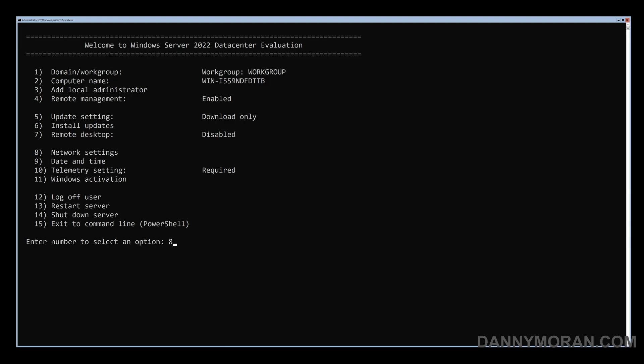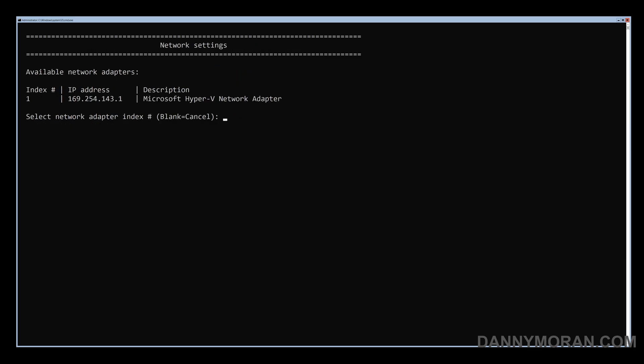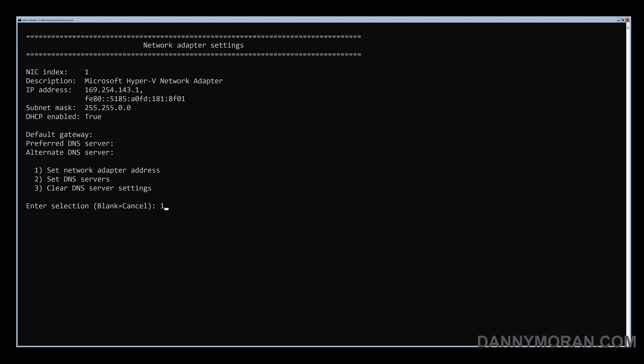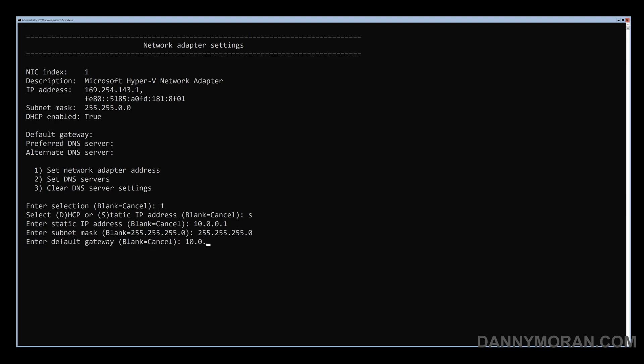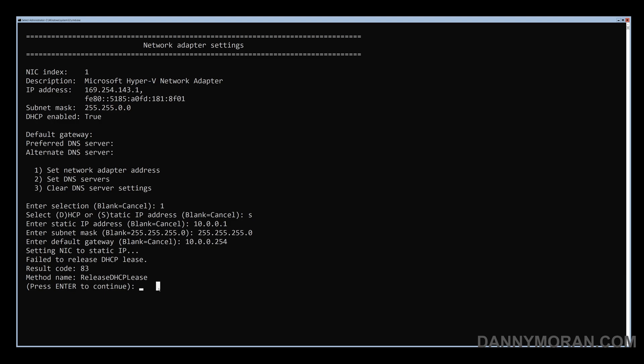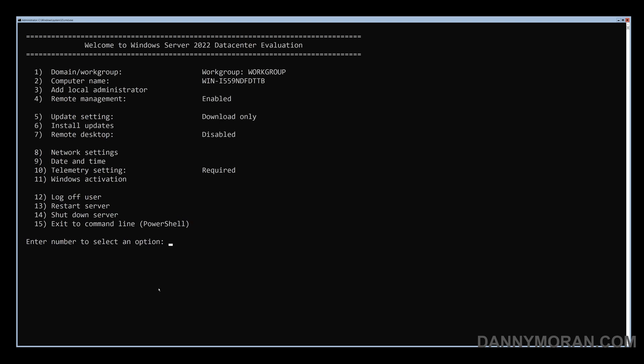To start, the error is if you go into option 8 which is network settings, then select your network adapter, then select option 1 for the network adapter settings. You can then do S for static and then enter an IP address and then a subnet mask and then a gateway. When you press enter you will get an error saying it has failed to release the DHCP lease result code 83. Press enter to continue.